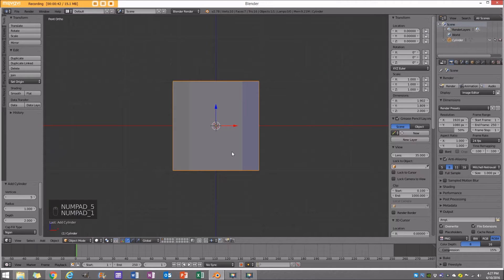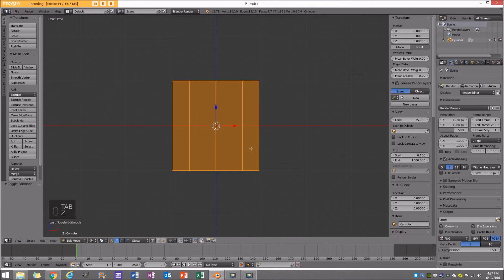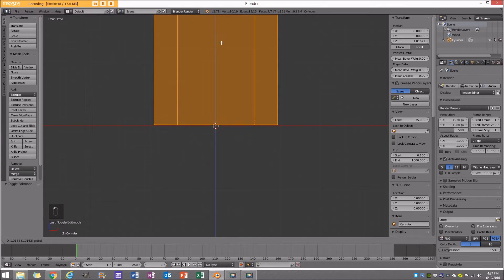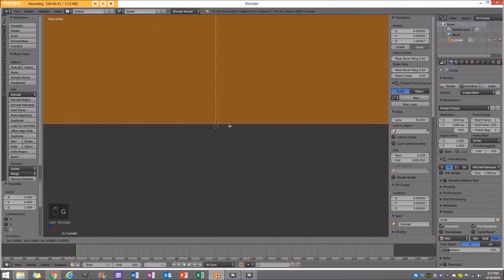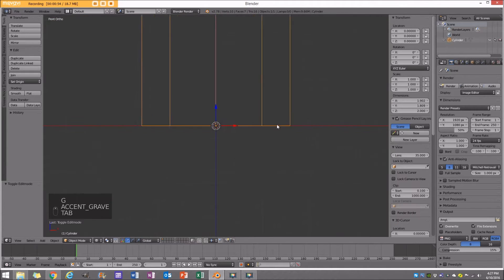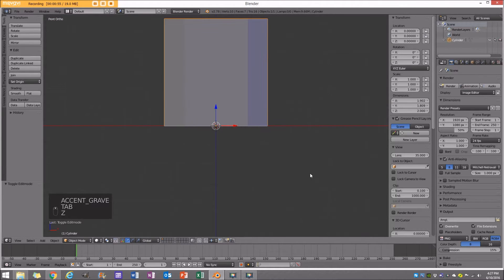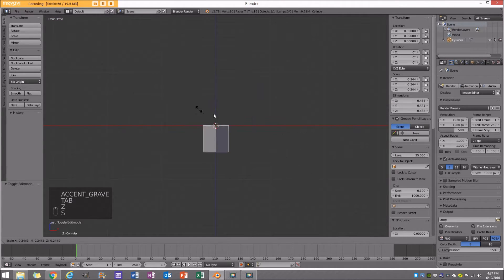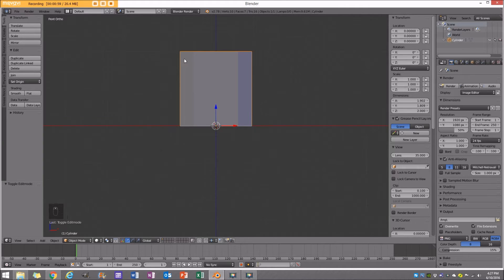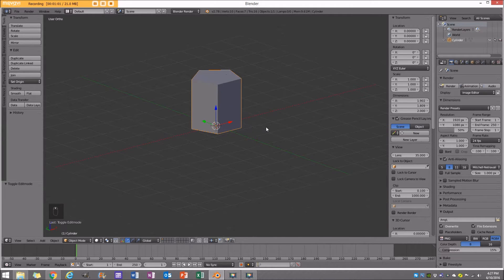Now I'm going to go to my front orthographic view and in edit mode I'm going to go into my wireframe with everything selected and move this so the pivot point is at the bottom. The reason we do that is when we're in object mode and we want to size the crystal down, it does it nicely on the floor rather than up in the air.